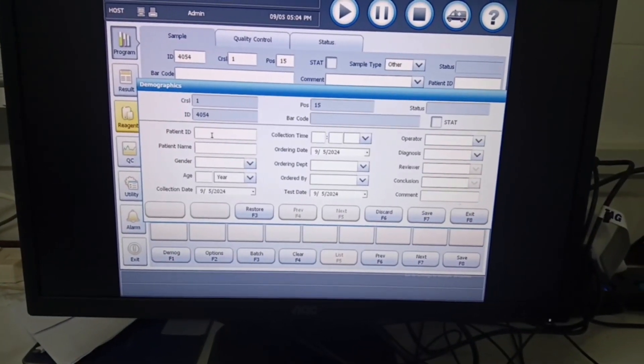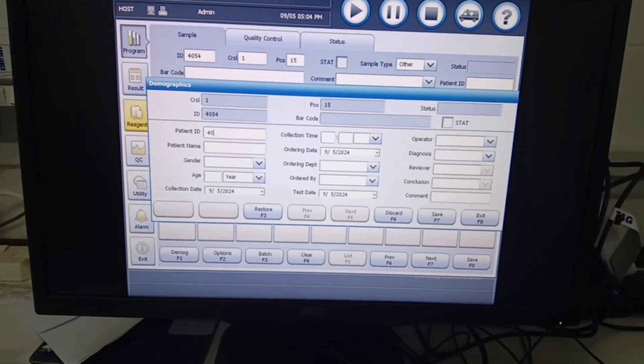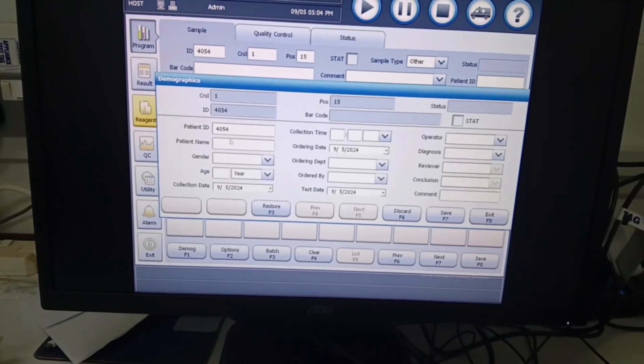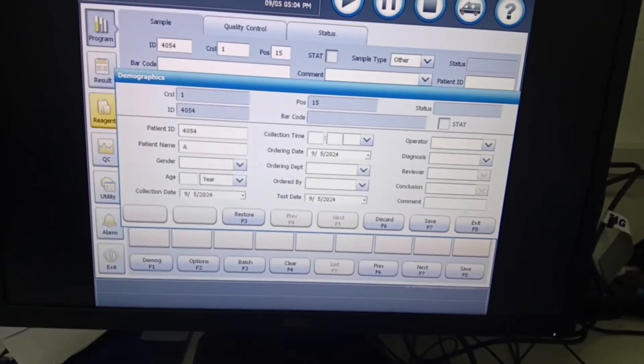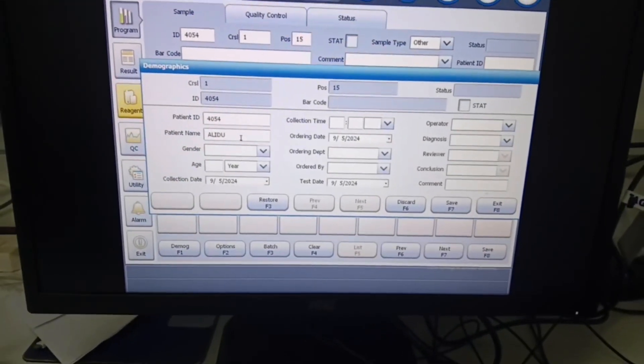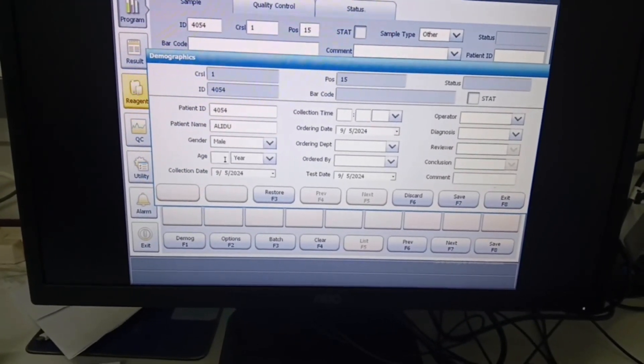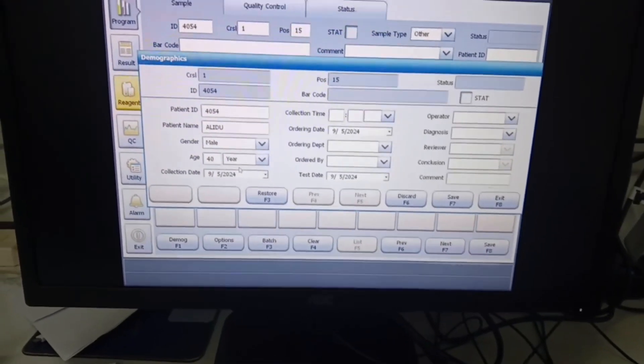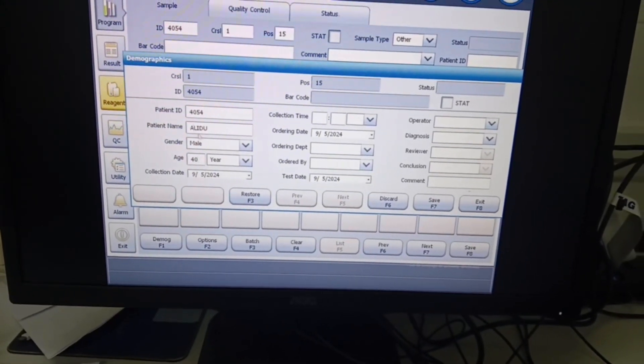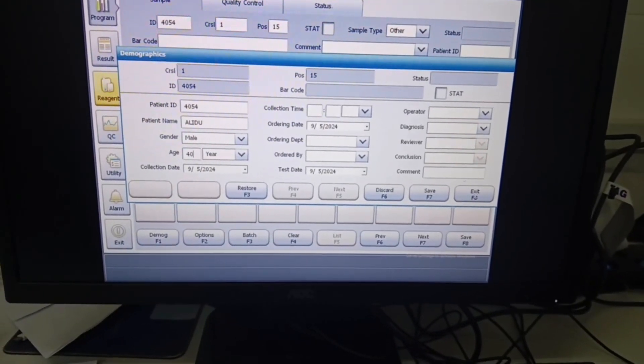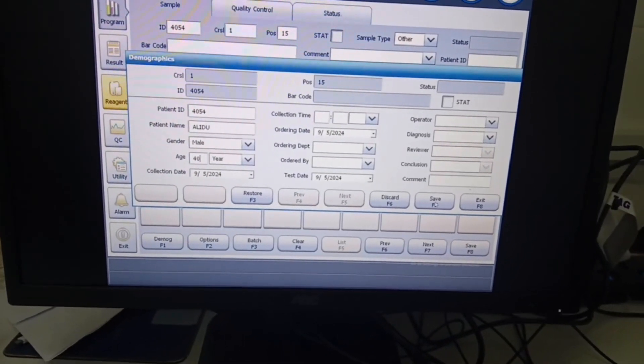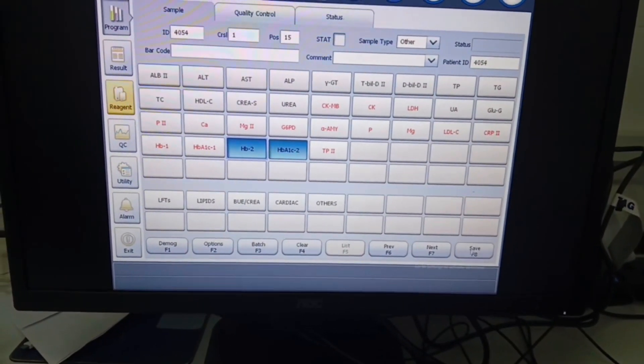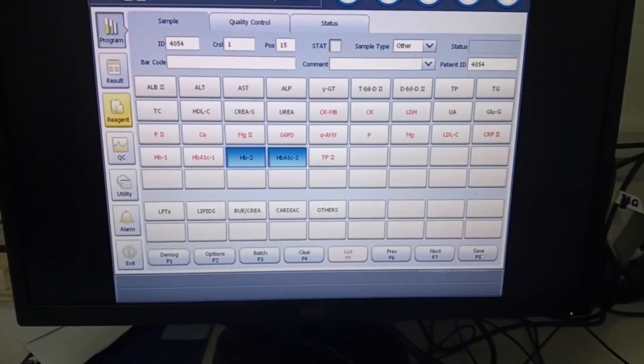So the patient ID is 4054. Let's assume our patient is called Alidu, and also assume Alidu is a 40-year-old male. Once the basic information about our sample has been inputted, we click on F7 to save the patient detail and we click on F8 to save the lab test we have selected.